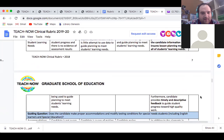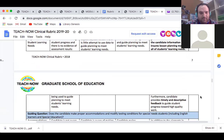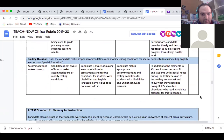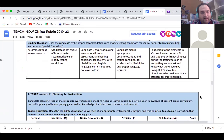Does the candidate make proper accommodations and modify testing conditions for special needs students, including English learners and special education students? This was discussed at school today — Narissa, our director of special education, was going through how teachers at the school will help students who have learning needs requiring assistance. This is a good standard to review carefully.